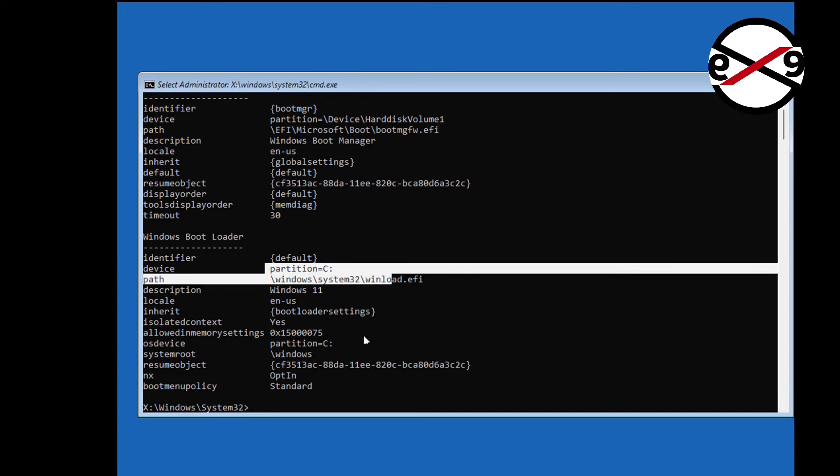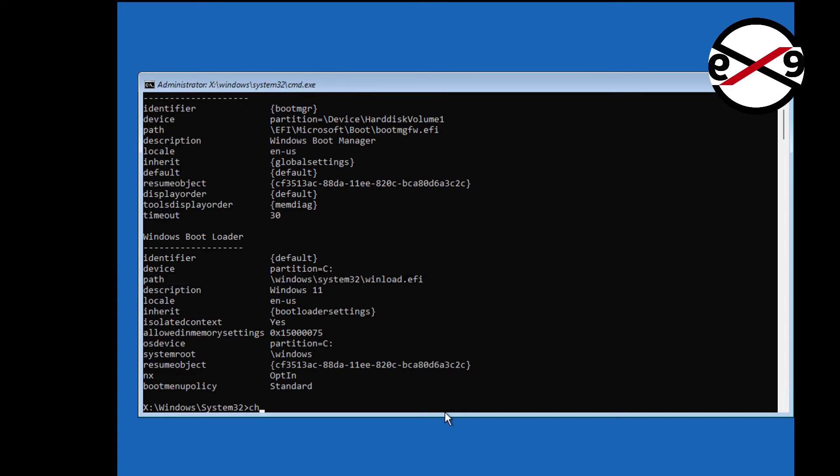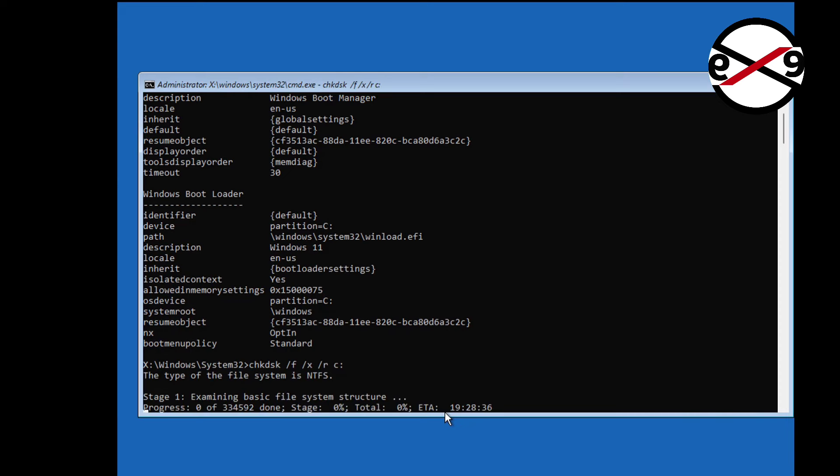In my case windows installed drive letter is C. Type chkdsk space, slash f space, slash x space, slash r space.